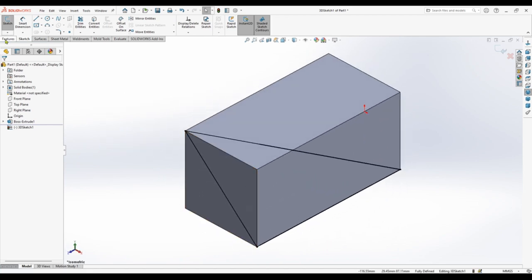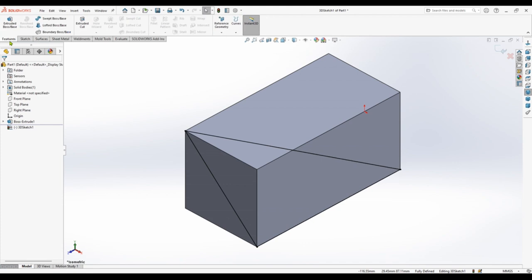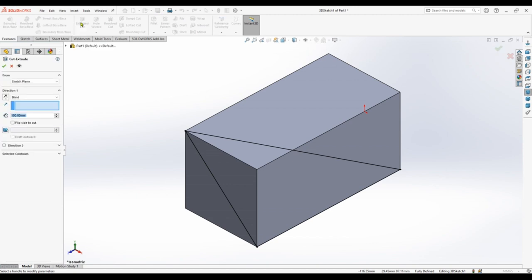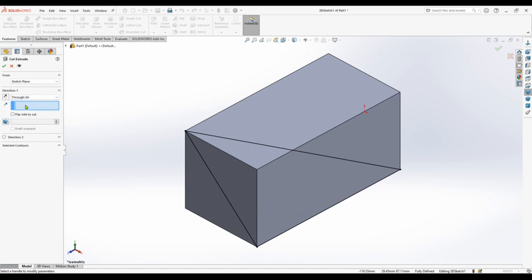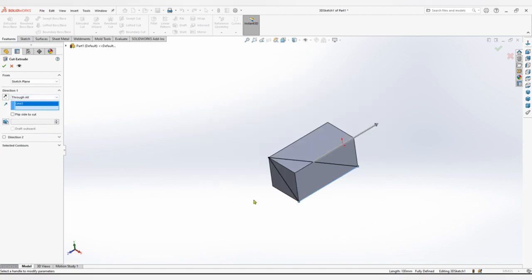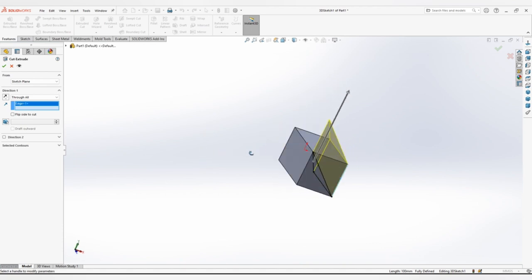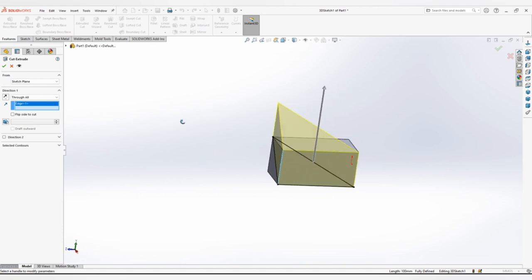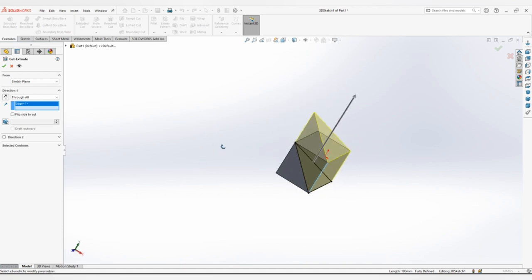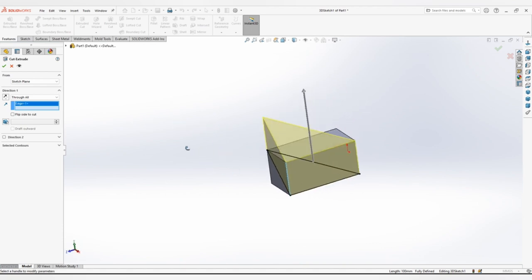Now go to features. Extruded cut. Here. Now through all. Direction, select this line. Vertical. See. Click OK.